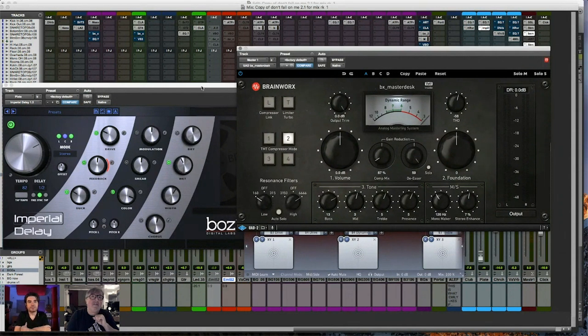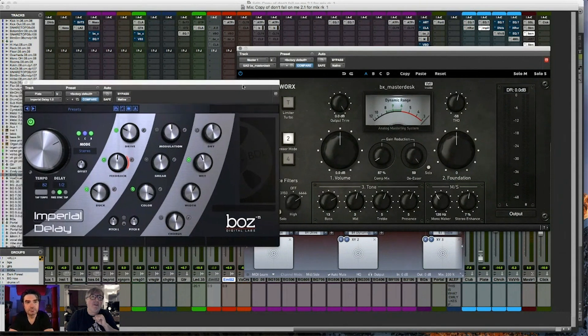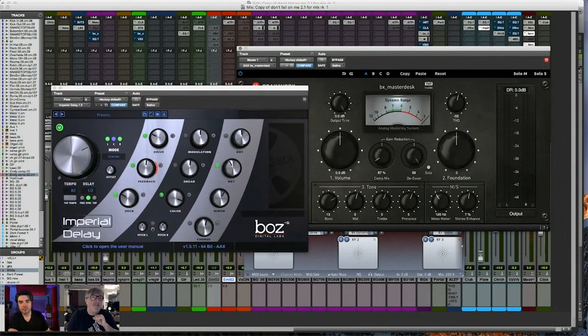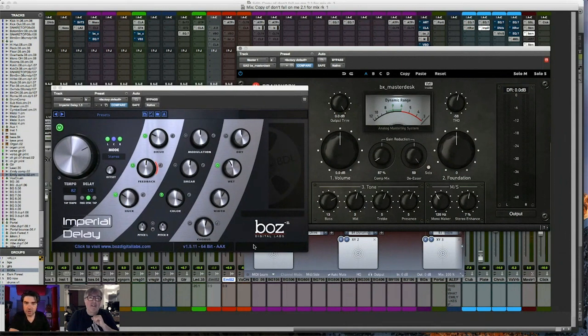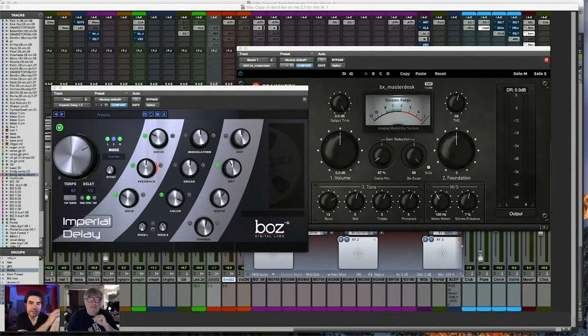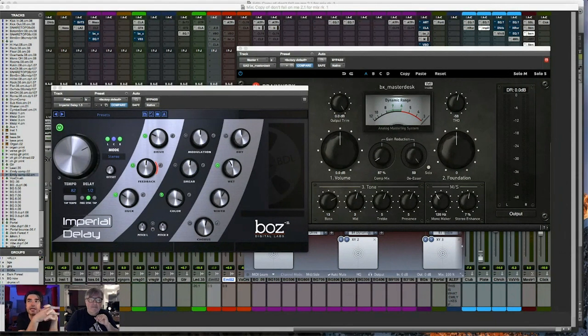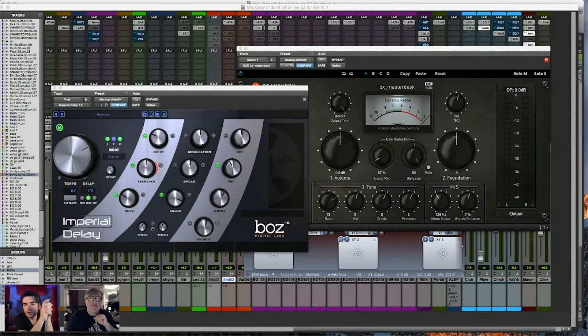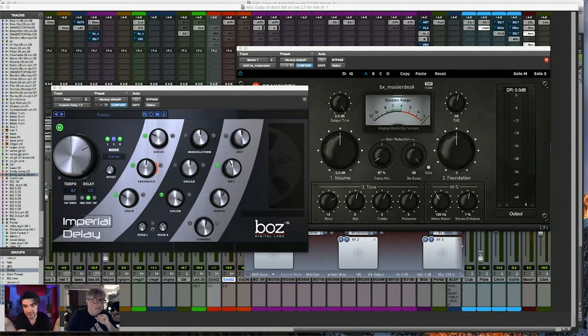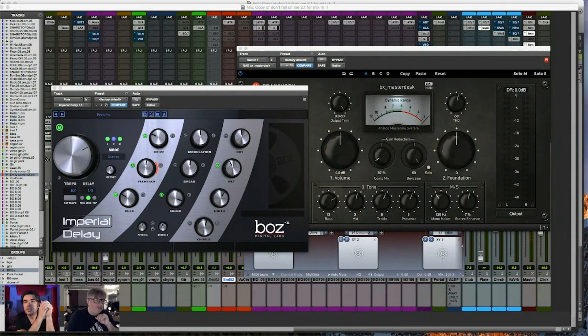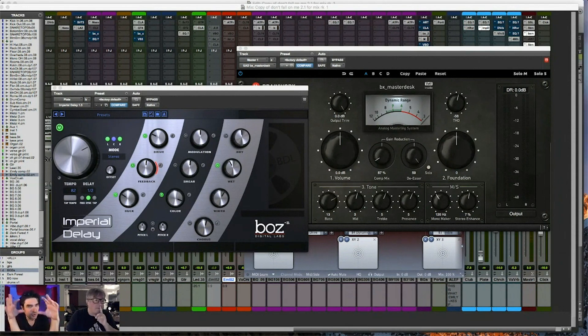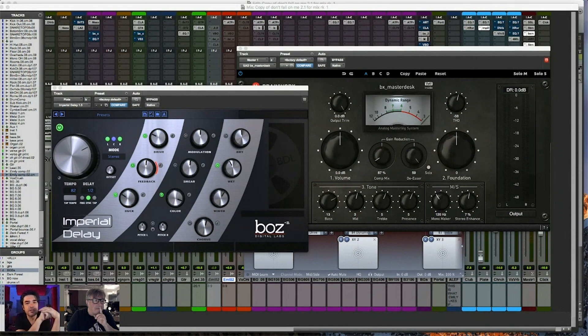So another thing that I wanted to show you guys is this Imperial Delay here, I don't know if you're familiar with this from Boz Labs. Wait, before you move on, I think you just touched on something that hasn't really been discussed here. You are putting a saturator, which is essentially a distortion, on your mix bus, on the whole mix. Yes, yes. And you still, I don't know if you have really noticed that that's what you're doing, because it's probably going to be weird to a lot of them.